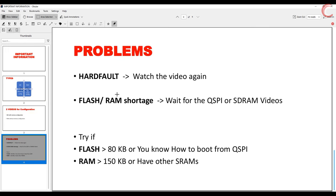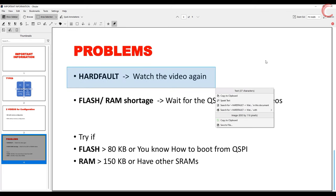Now let's see the problems you are going to face. Most of you are going to face hard fault issues. The hard fault you are going to get is because of the memory issue, and I am not going to address any comment regarding hard fault errors. So if you don't want the hard fault, watch the video carefully and listen to every explanation.